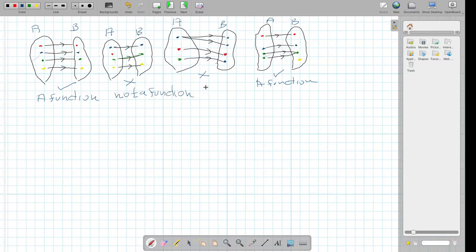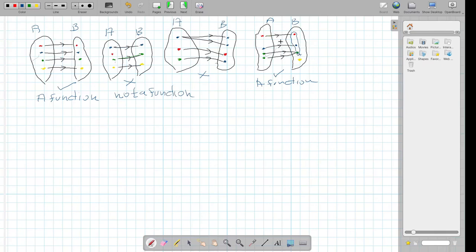One thing to note — the range of this set is here. It's all four points; these four points are the output, so this is the range. And in this case, these three points are the range.